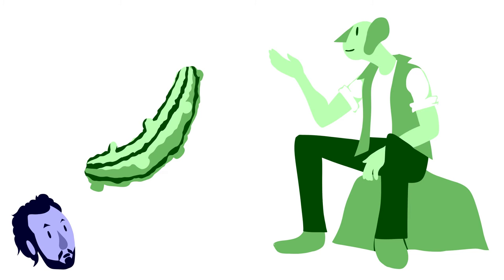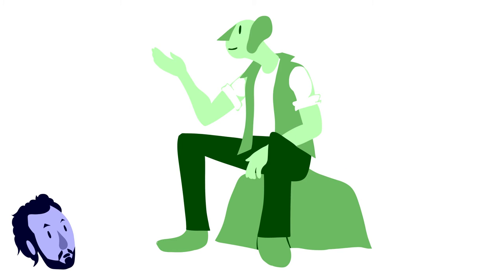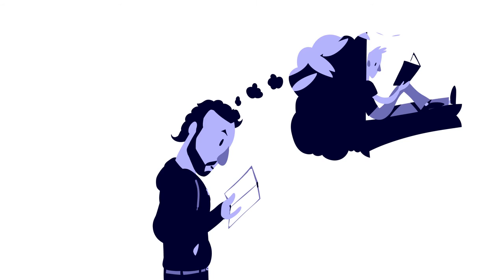In the BFG, Dahl strikes the right balance between the silliness and the heart of the characters. It's easy to connect to both Sophie and the BFG, and the book is full of genuinely funny moments, even at its most childish.